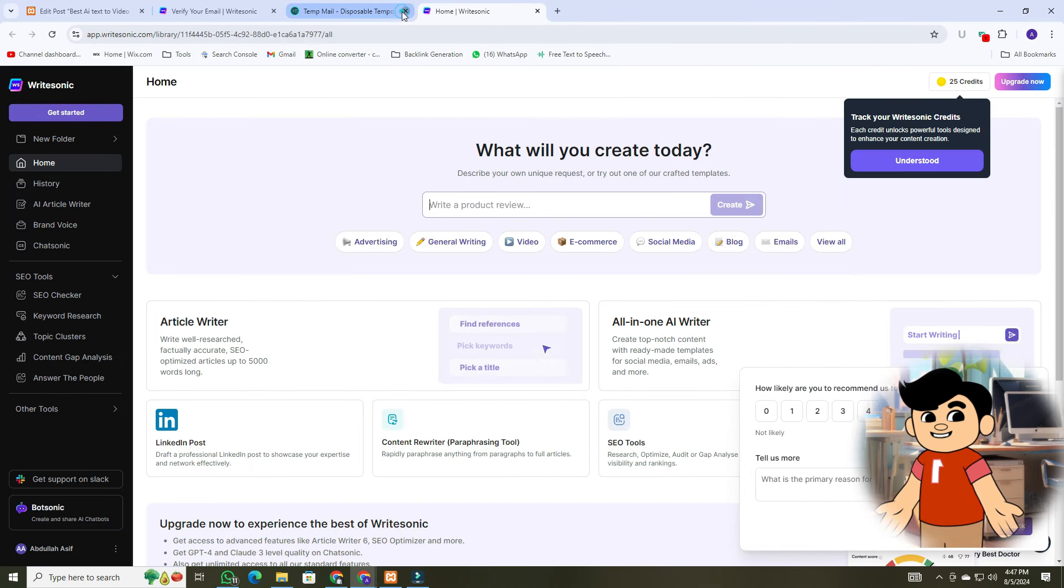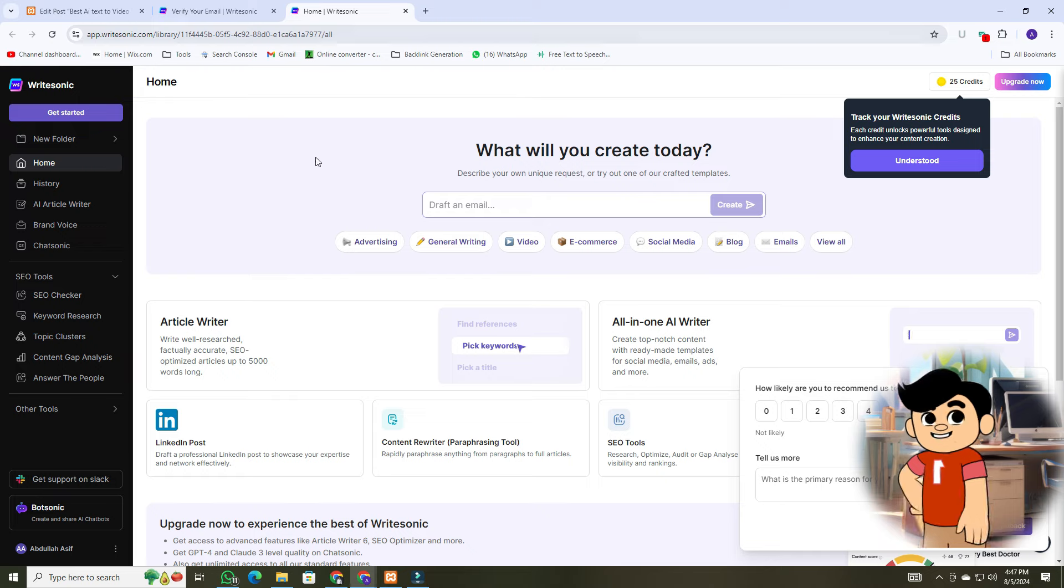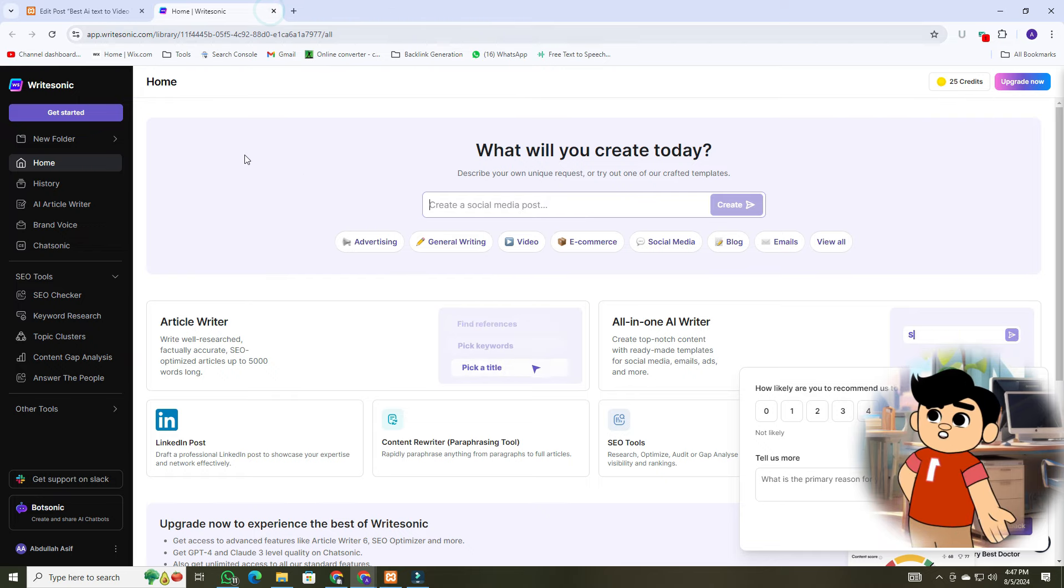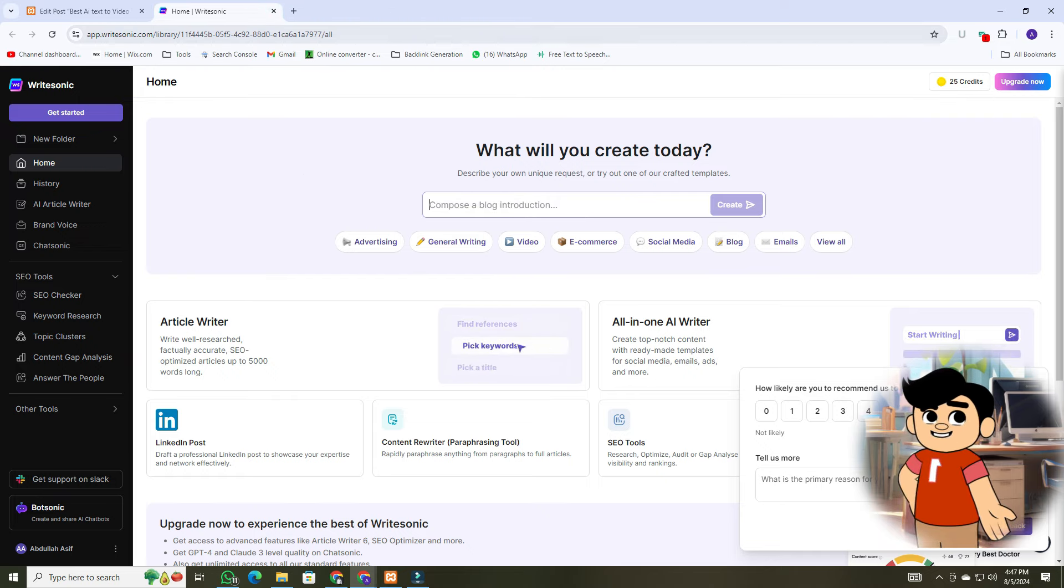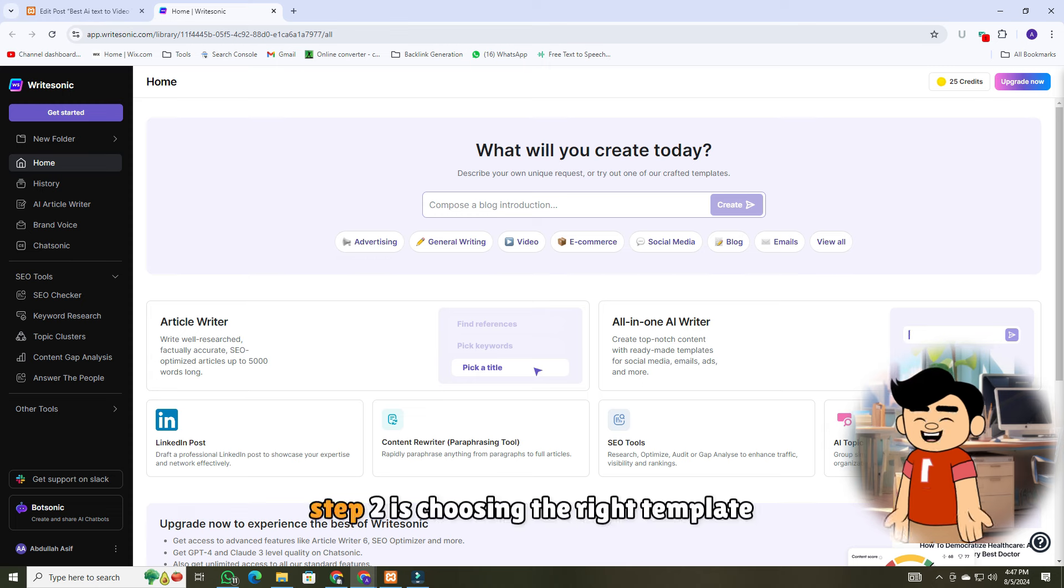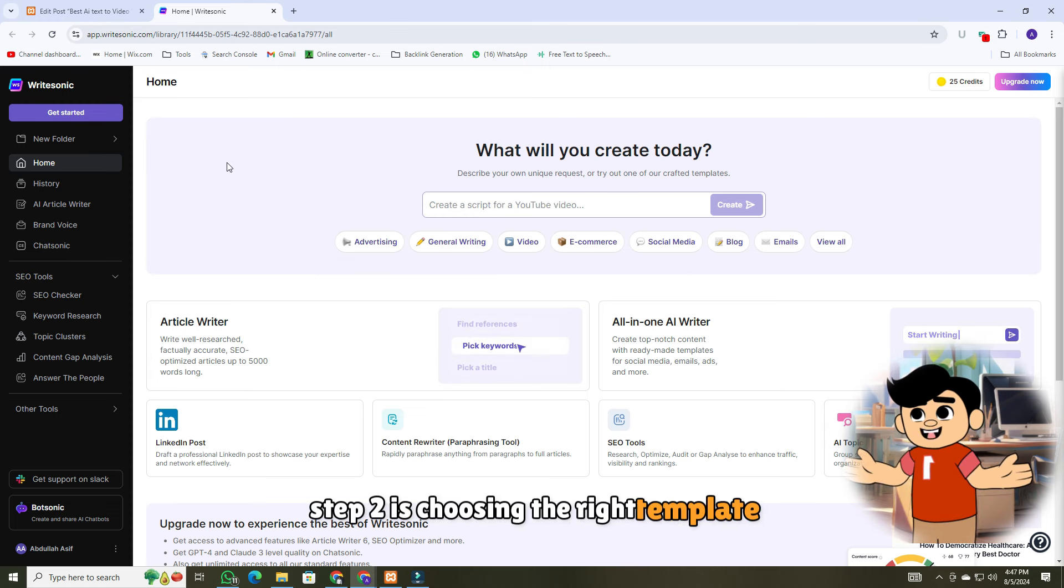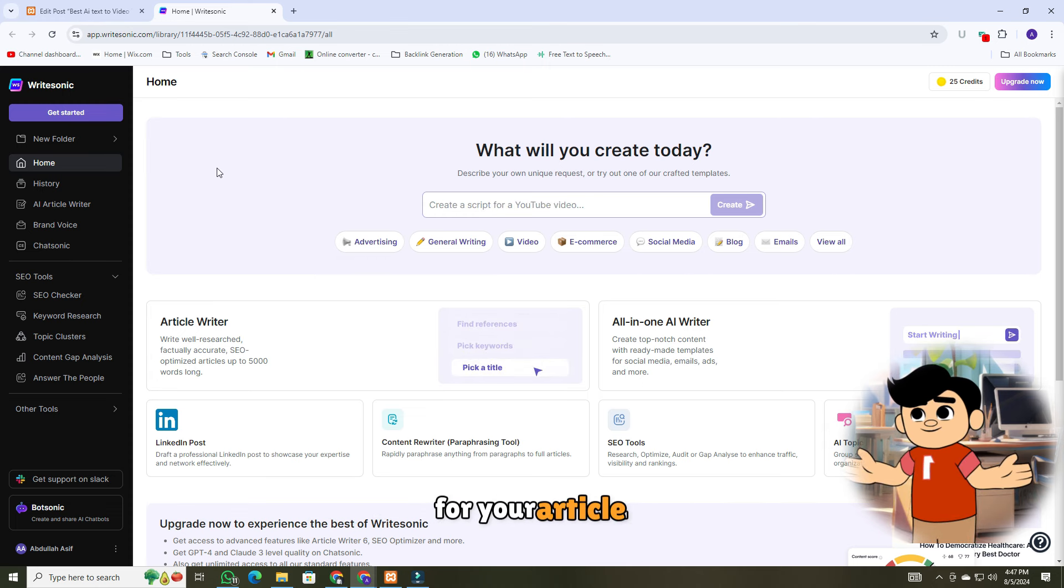Here we are on the WriteSonic dashboard. This is your command center where you can start new projects, view saved drafts, and access various writing tools. Step two is choosing the right template for your article.